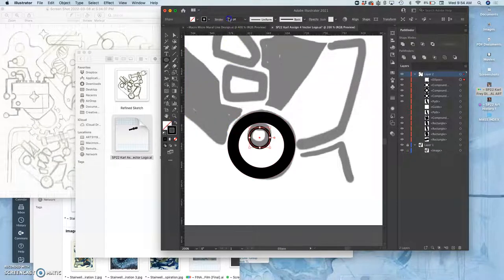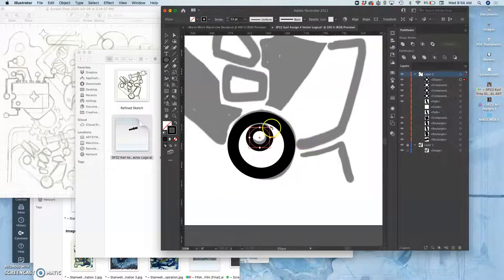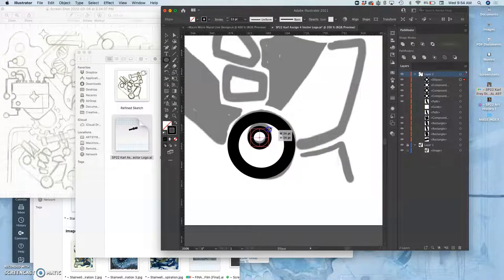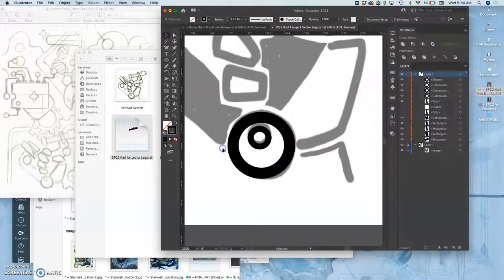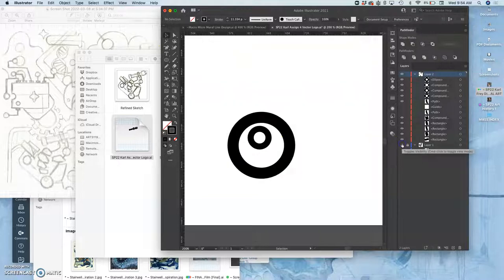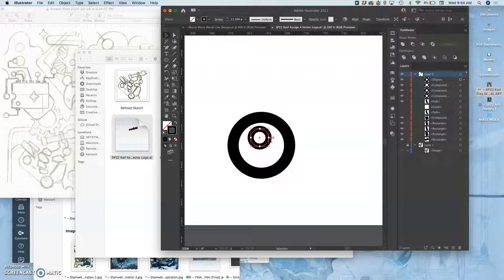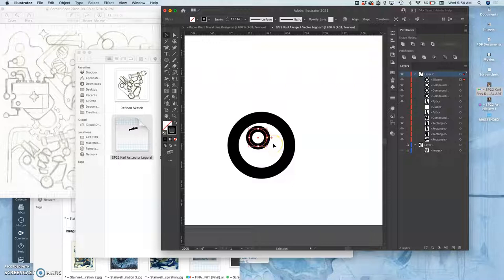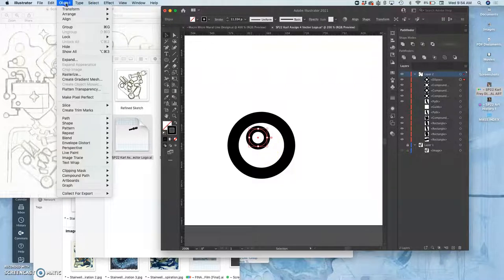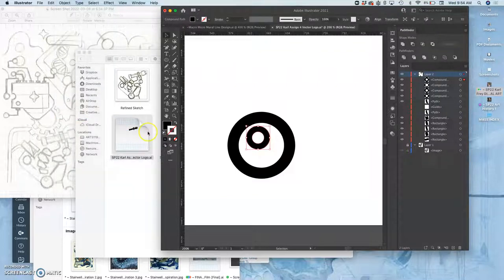Holding down shift to keep it circular. That looks good to me. Turn off the sketch, see if it looks kind of clean. It does. Maybe nudge it over to the corner a little bit more. And then I want to select it and say Object, Path, Outline Stroke.